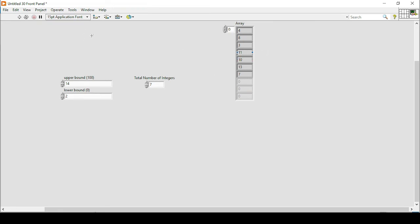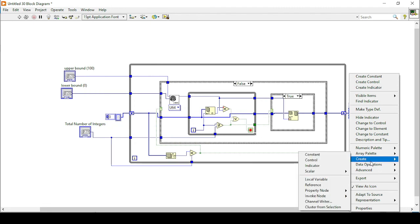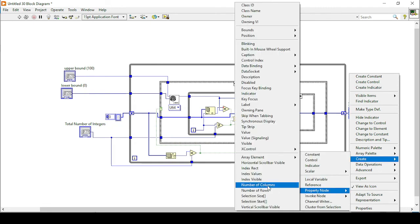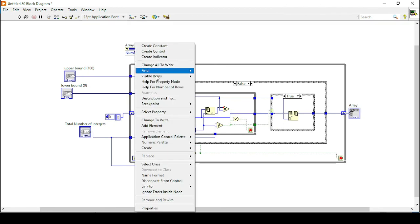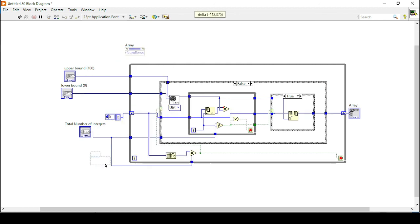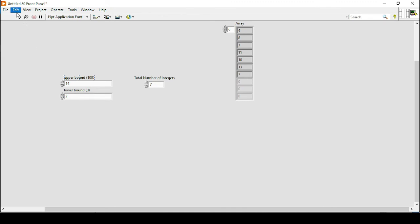We can also control the array display size by creating a property node and getting the number of rows, changing it to 'write', and connecting it with the total number of integers we want. This way, if I run the program I will get only the seven integers. If I increase the limits and run the program, it creates nine integers. You can observe there is no repetition of numbers in the unique array of elements.